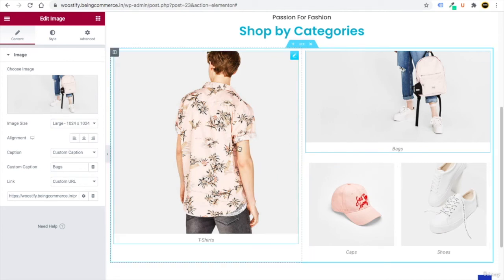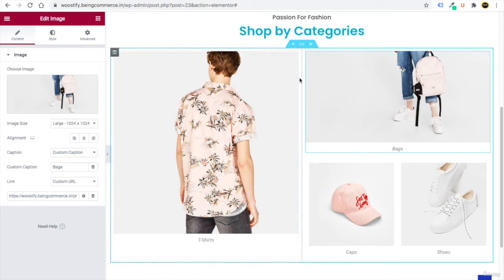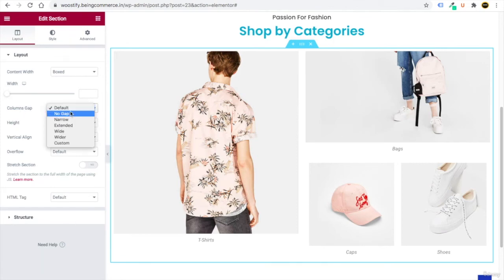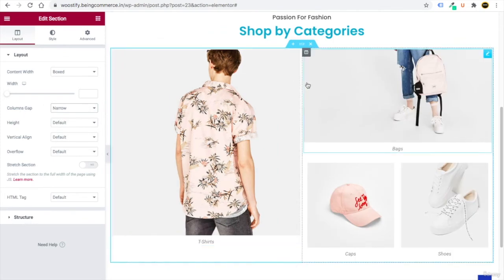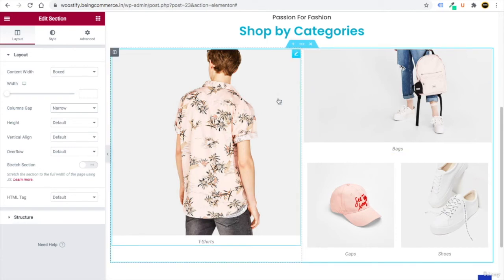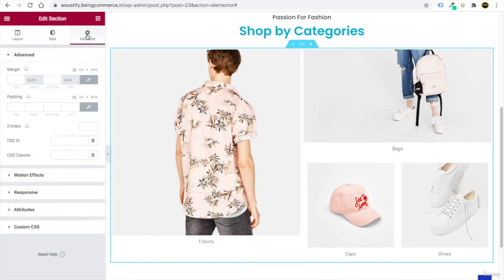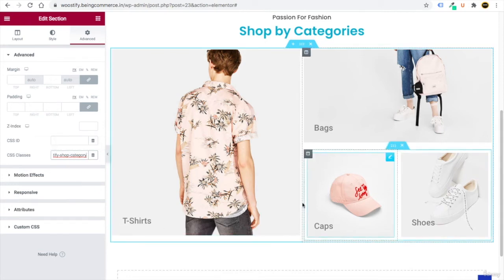You'll notice a large gap between the images. Click the six-dot Edit button on the section, go to Layout, and set the Column Gap to Narrow. Now there's a very narrow gap between the two columns. To make the captions appear overlaid on the images, go to the image's Advanced tab, go to CSS Classes, and write 'woostify/shop/category.'